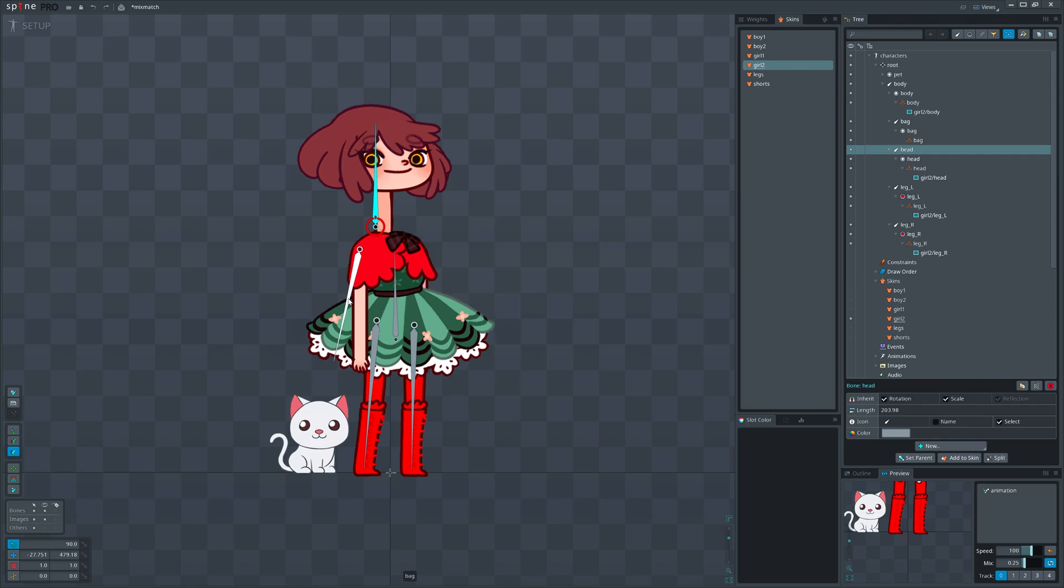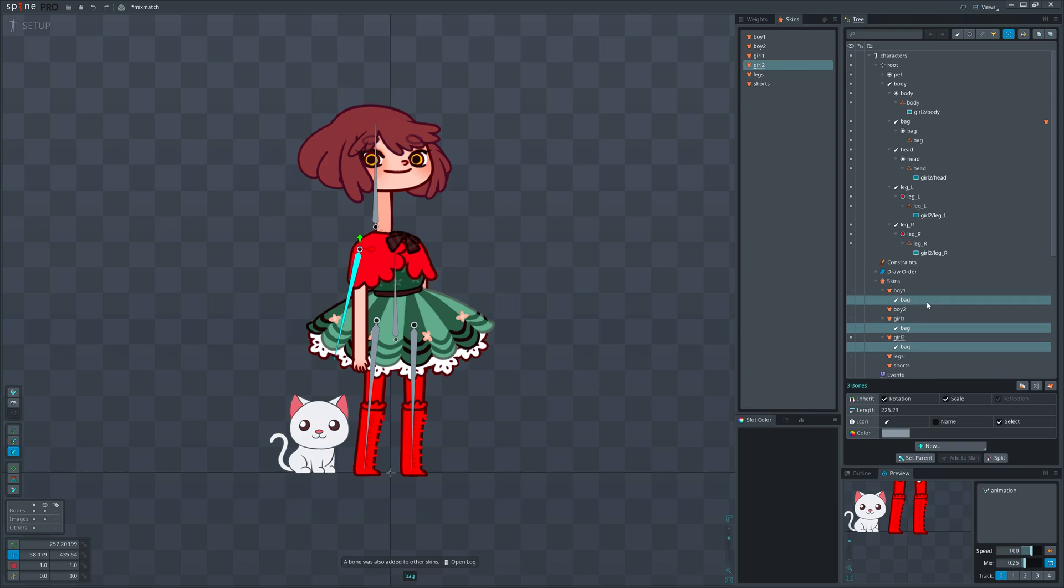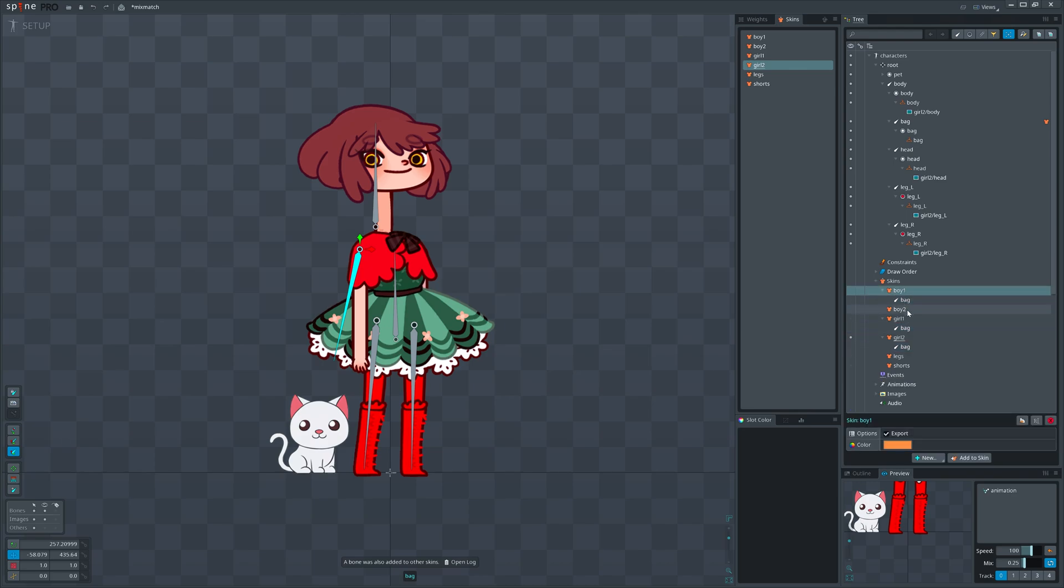The skin doesn't have a backpack, so we don't need the backpack bone. If we select that bone, we can add it under the skin. Ok, what happened here? The bone was added under the selected skin, but it also was added under two other skins. Why?